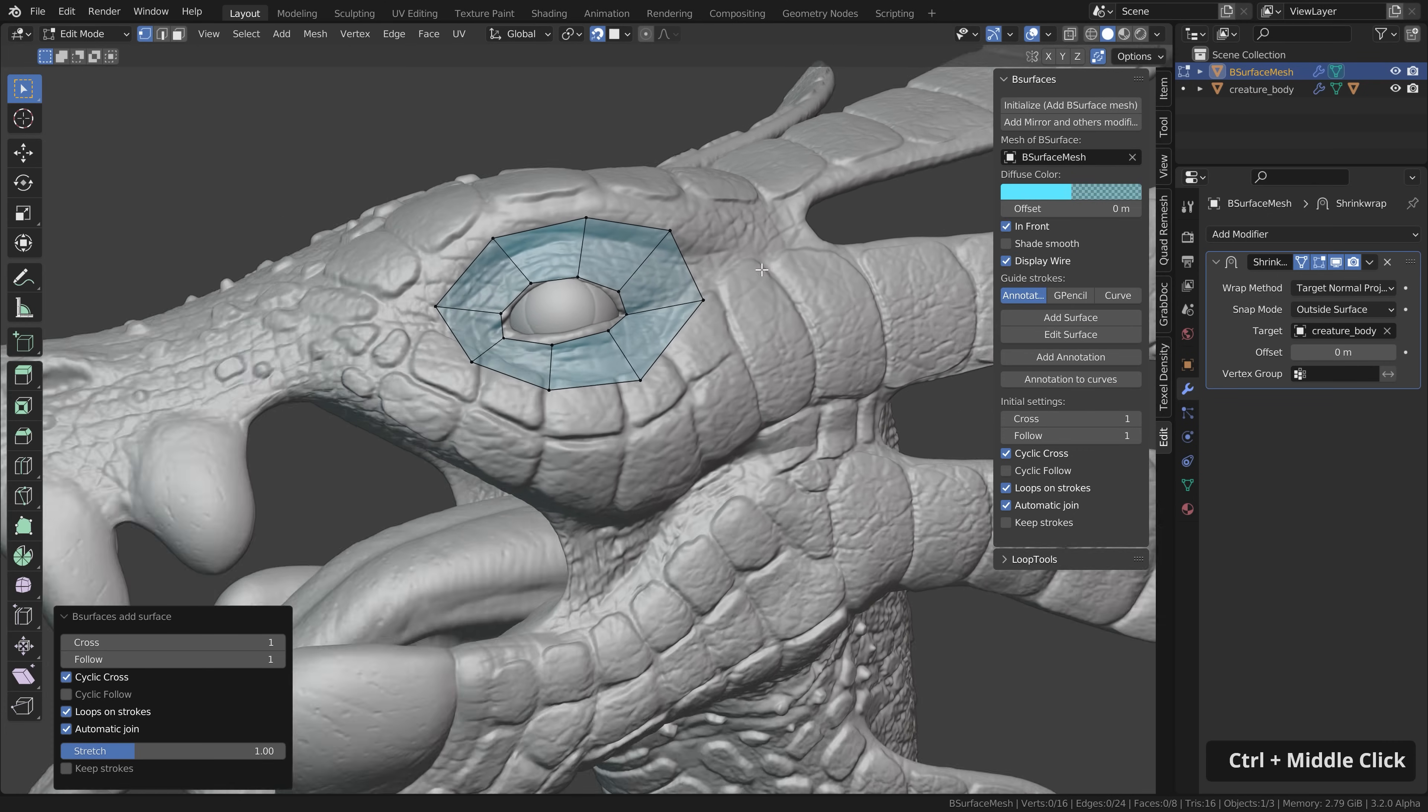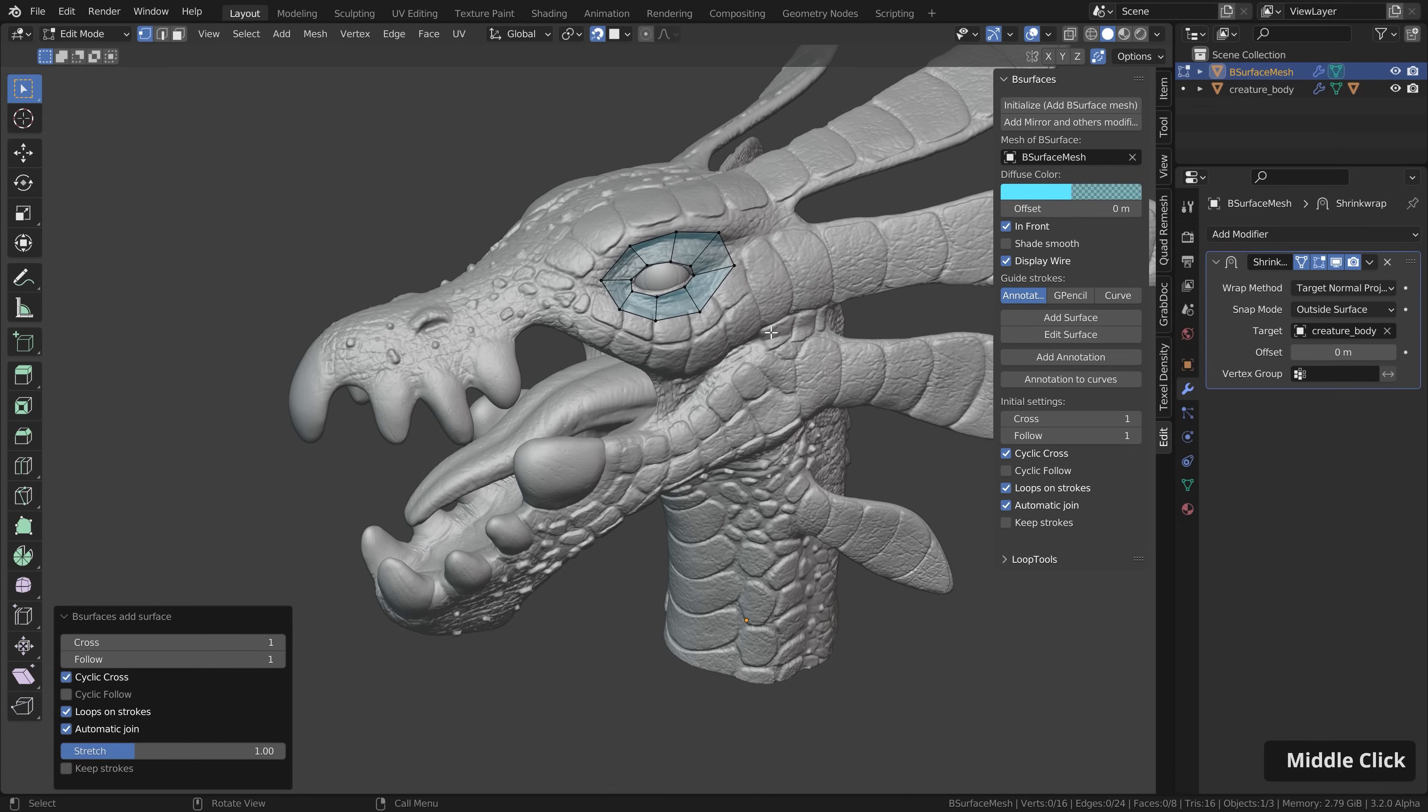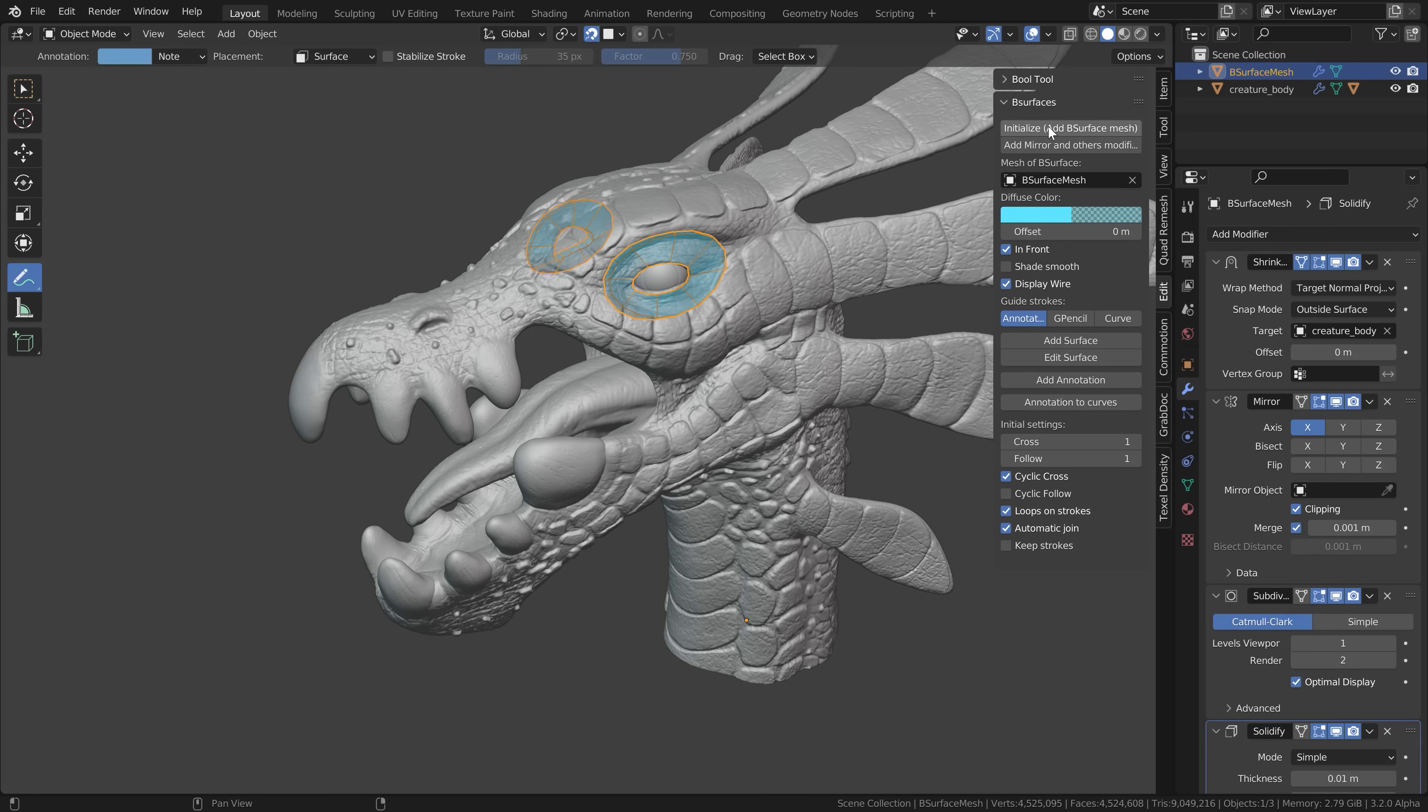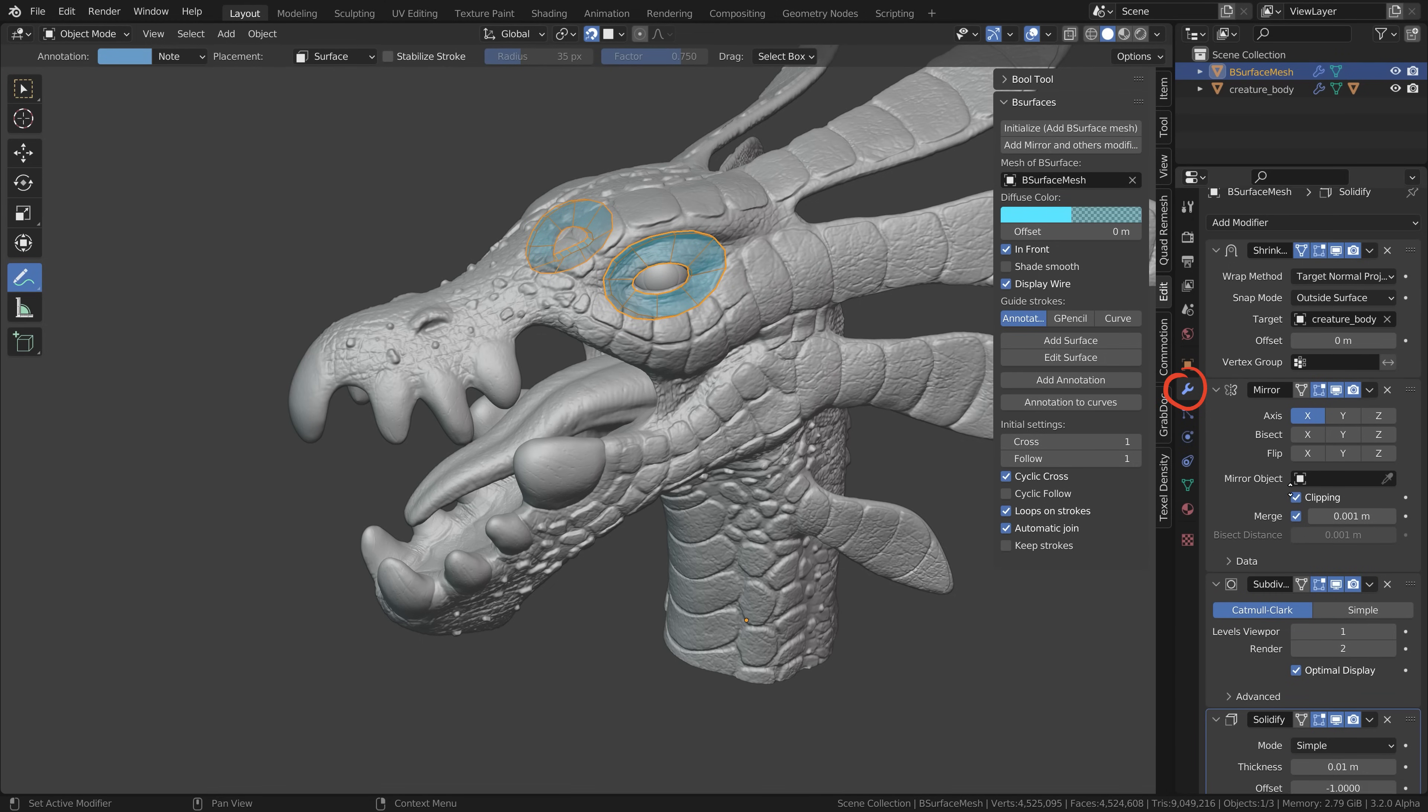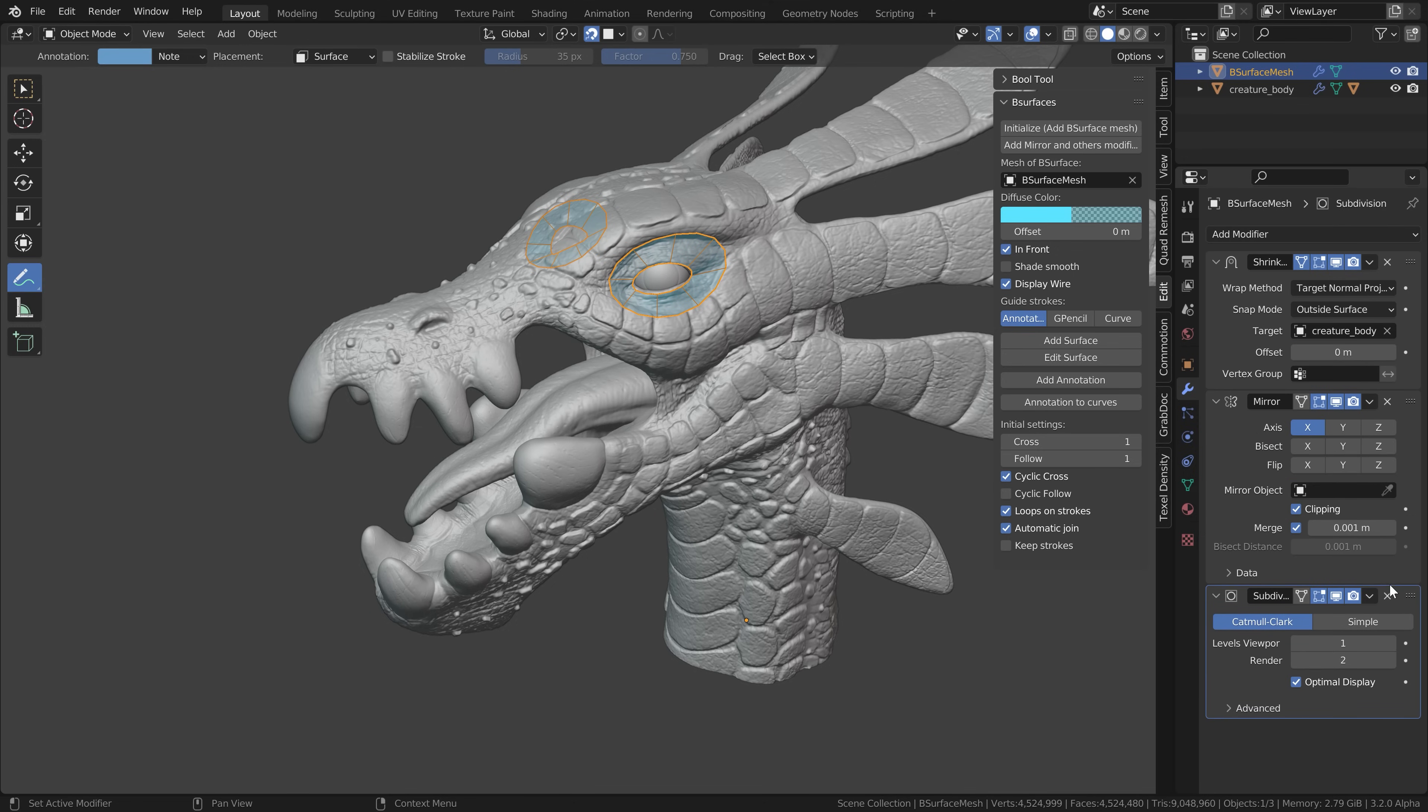Since I'm working on a symmetrical mesh here I want to have everything I do on one side mirror to the other side. For that let's click on add mirror and other modifiers which will add the mirror modifier but also a subsurf and a solidify modifier which we can remove here. We only keep the mirror modifier.